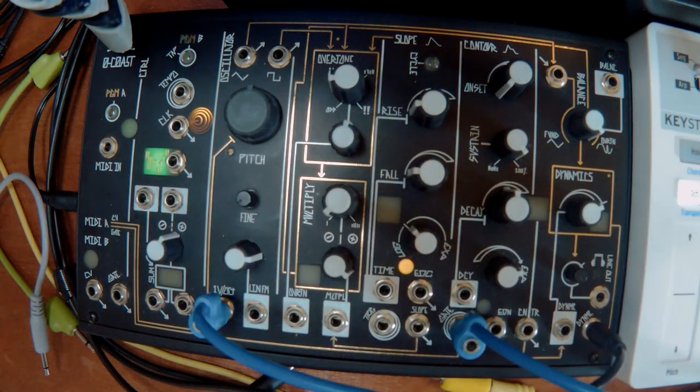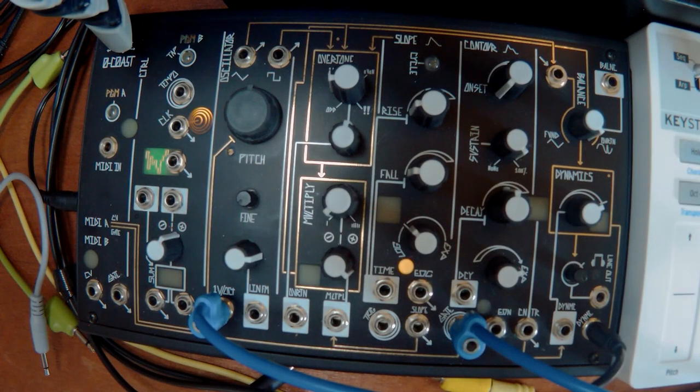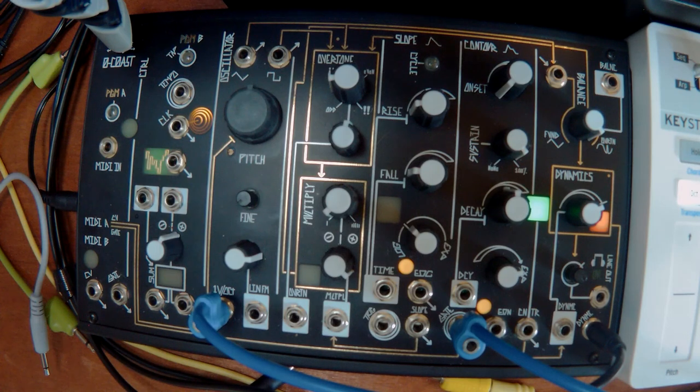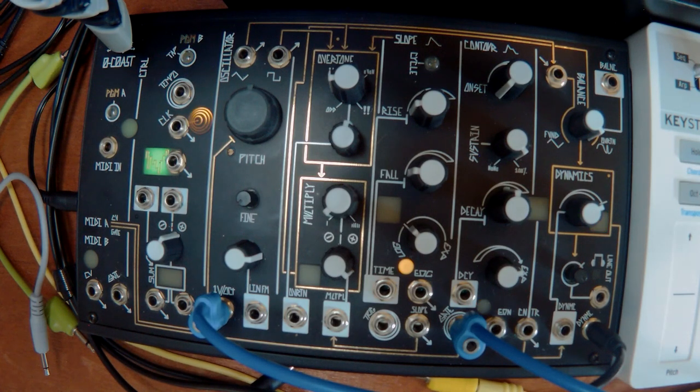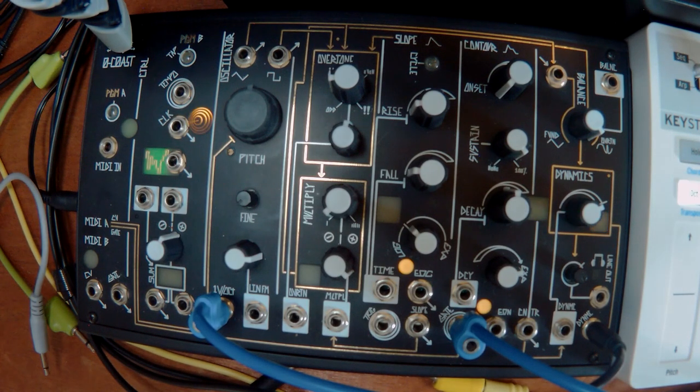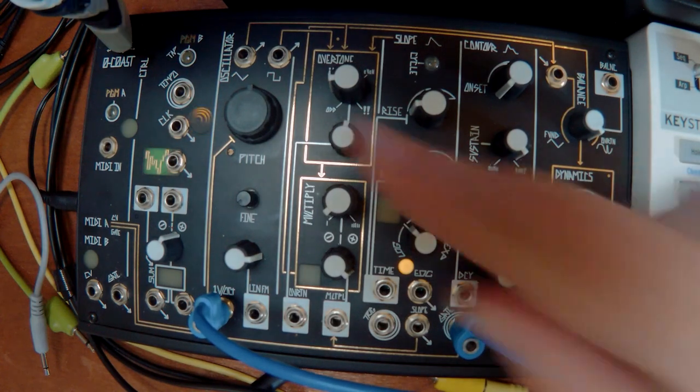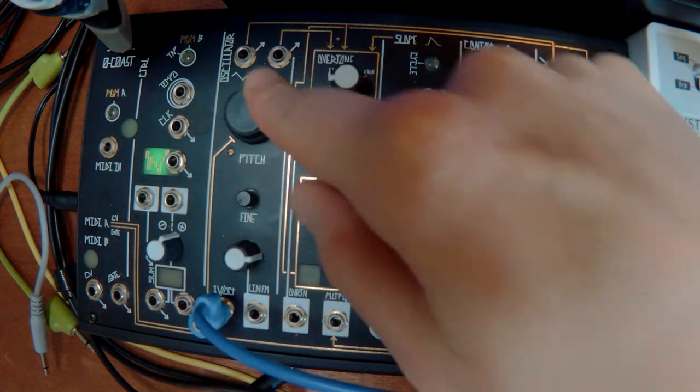At the moment, I've basically just plugged the keystep into it. So it's just behaving like a regular synth. So just the basics of it, you've got your oscillator.